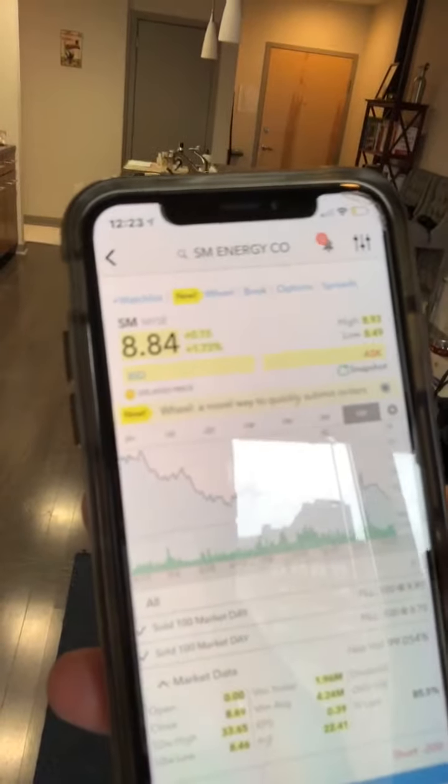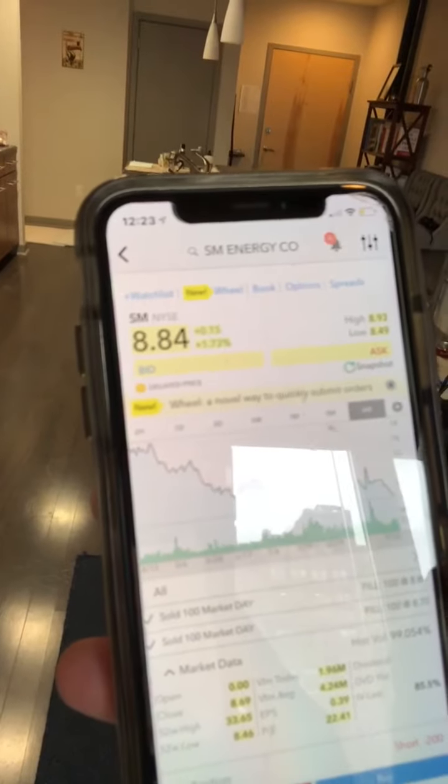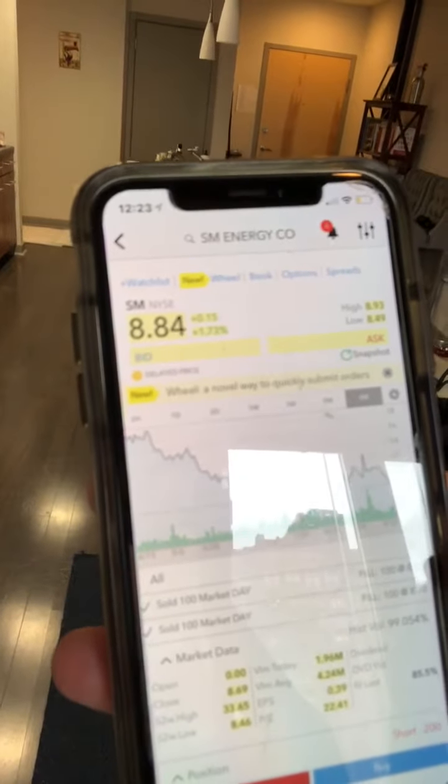It was for $8.80 because that was the market price. And so once you sell the shares, cash is deposited into your account.